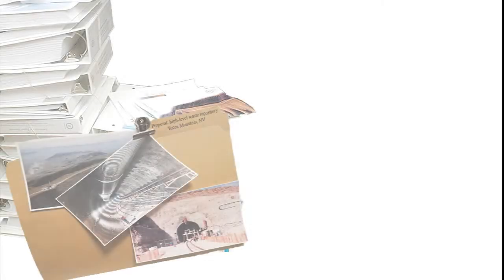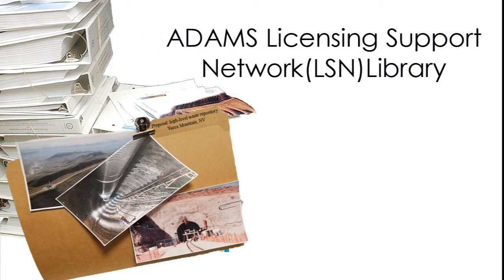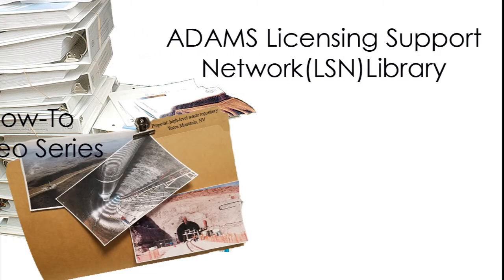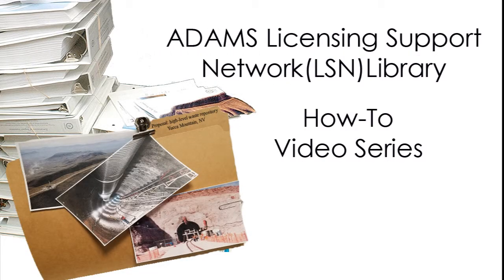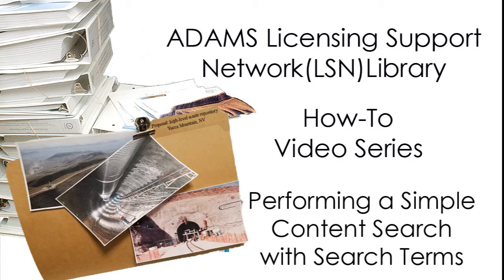The NRC-ADAMS Licensing Support Network Library How-To Video Series: Performing a Simple Content Search with Search Terms.